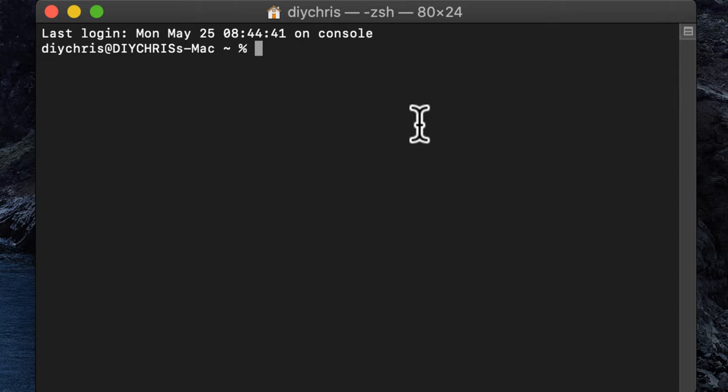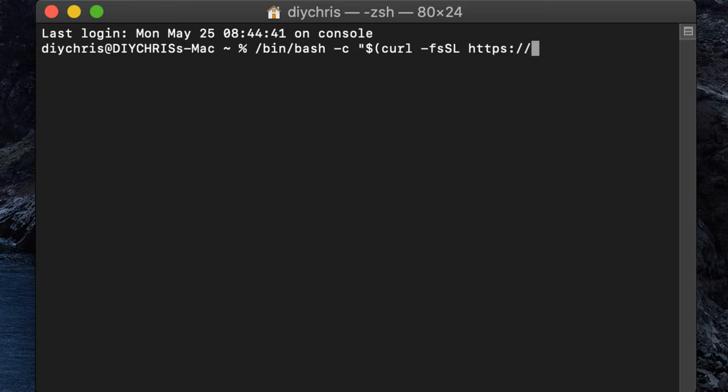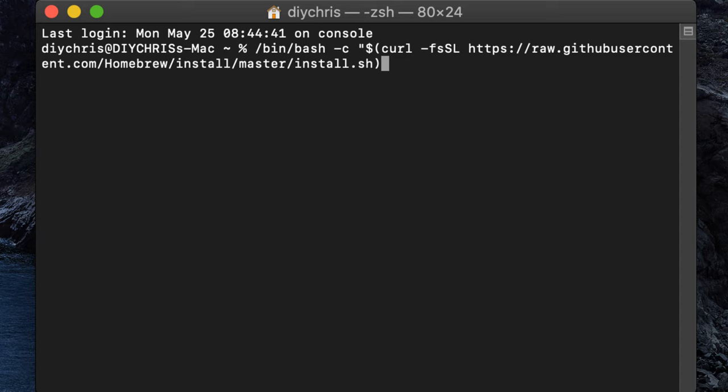then all you really need to do is you need to type in bin bash dash c quote dollar sign, open parenthesis, curl dash f s s l, and these are case sensitive commands, https colon slash slash raw dot github user content dot com slash homebrew install master install dot sh, close parenthesis, and a quote.